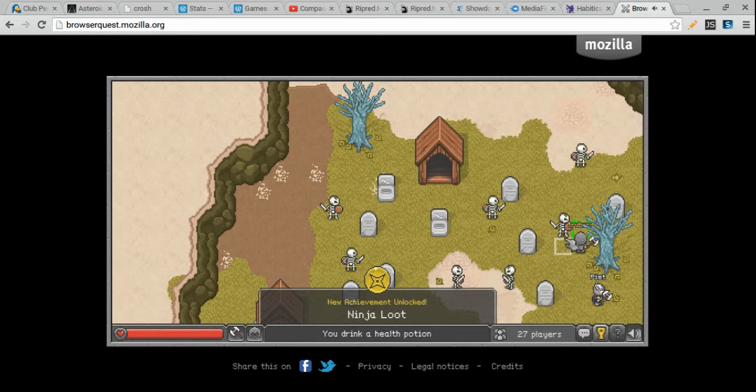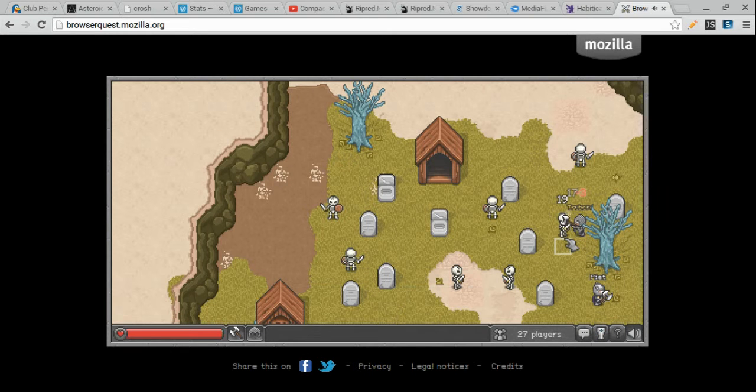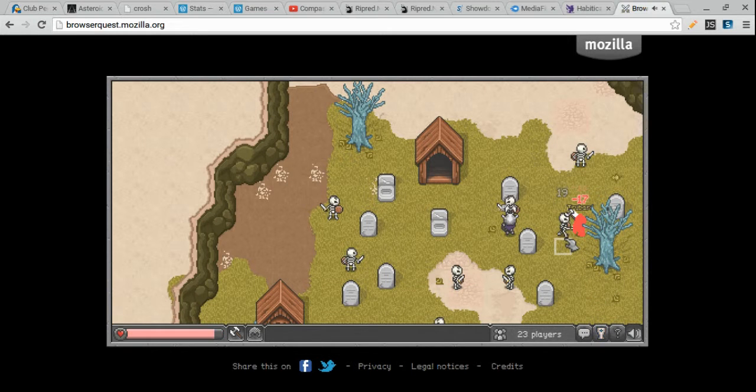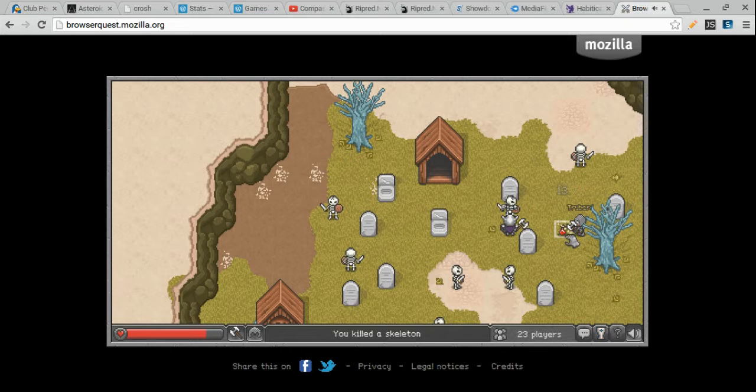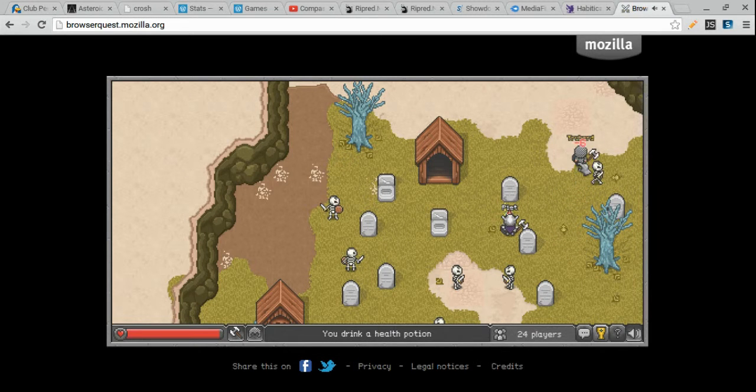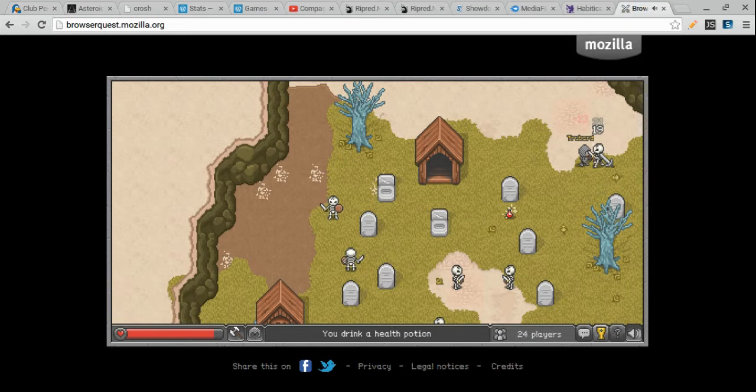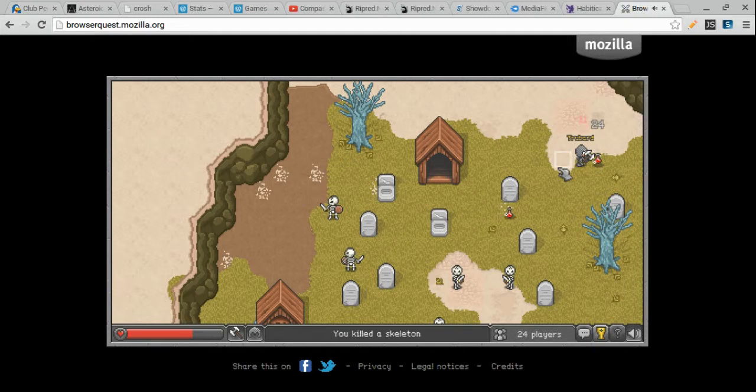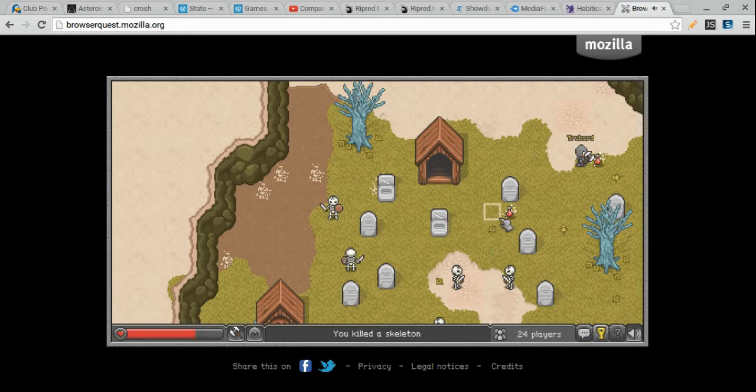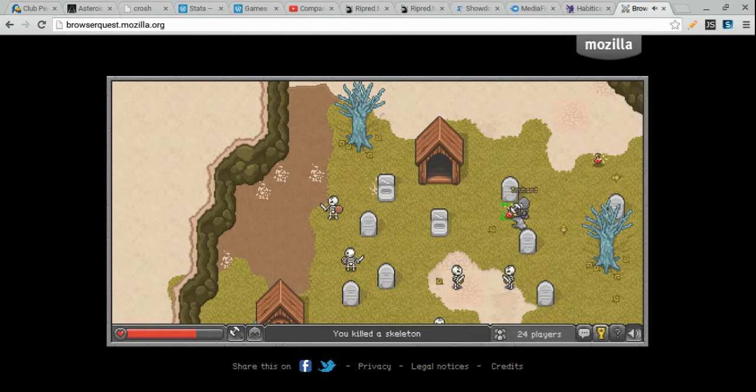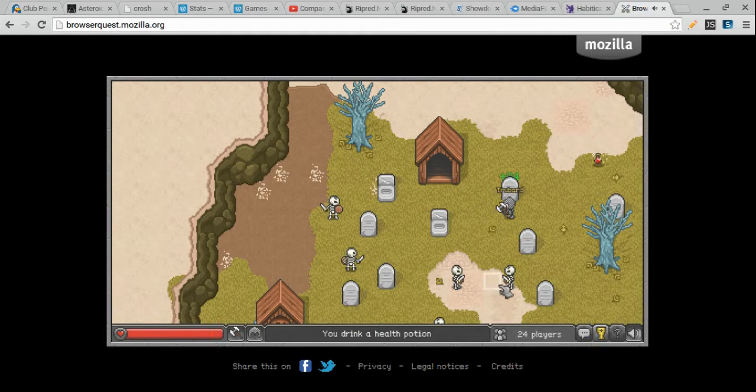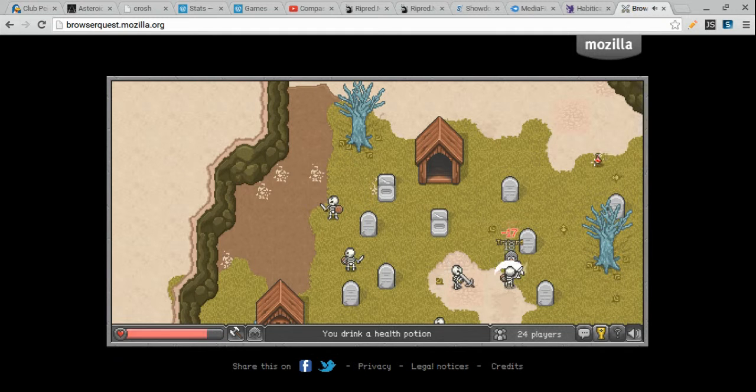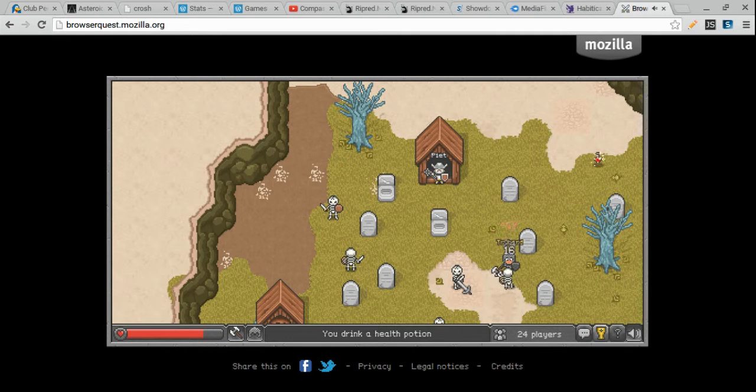So, ninja loot is this achievement where somebody else kills something and drops loot, and you pick it up, then you get that achievement. I'm not gonna do that anymore, because it's kind of stealing, and it's kind of infuriating. I just did that. Besides, it was a potion. It didn't really matter.